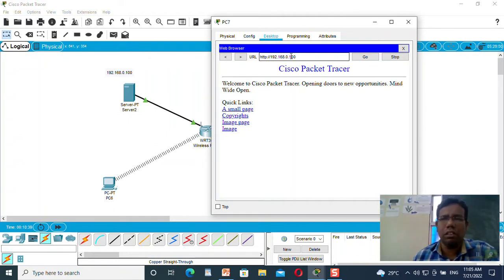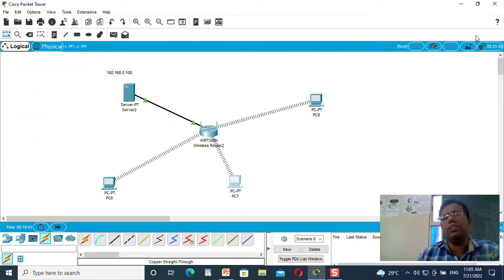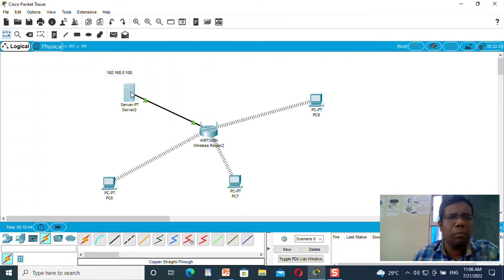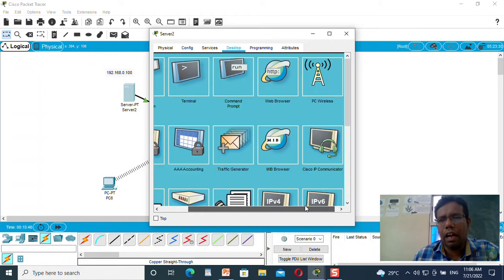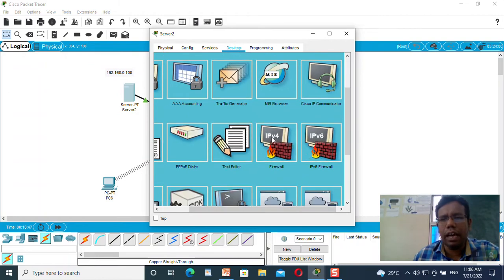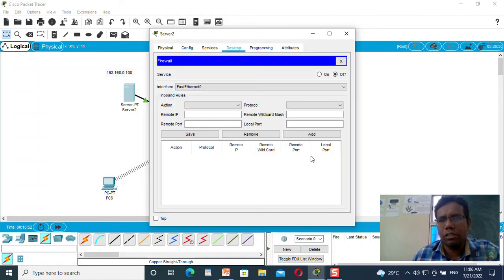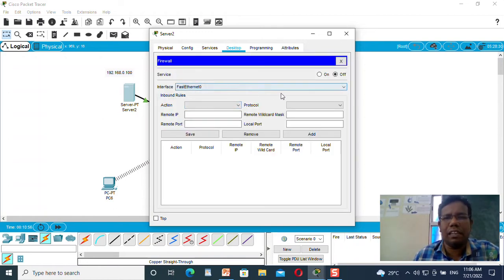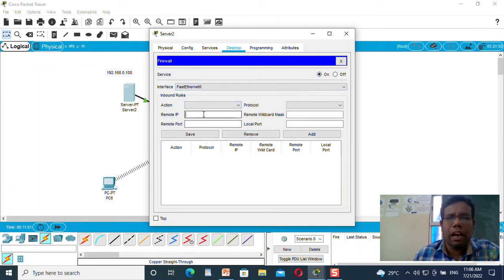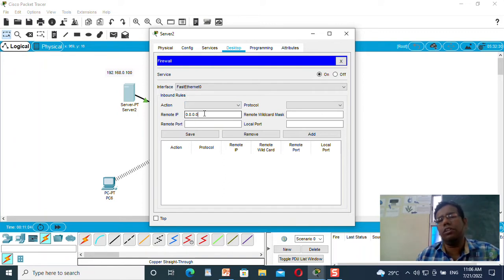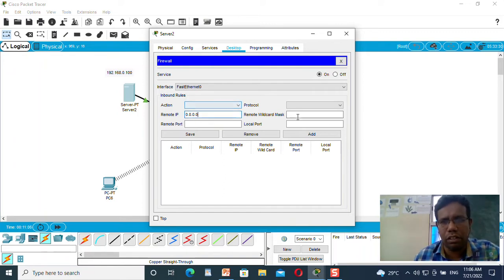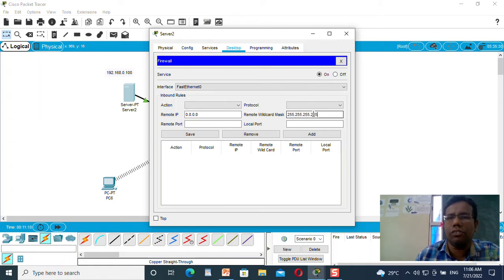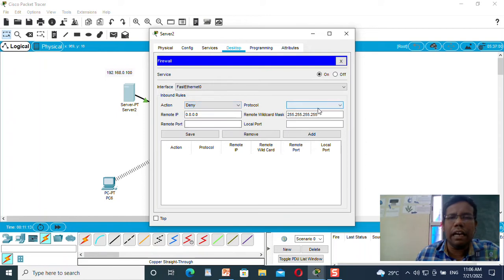What I will do is try to block those things. Let me open my server and go to IPv4 firewall. It is available in the desktop tab. I need to configure this Fast Ethernet. Before that, I will make this service on. The remote IP will be 0.0.0.0, that is the wildcard for all, and the wildcard mask will be 255.255.255.255.